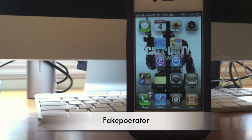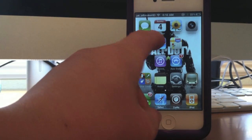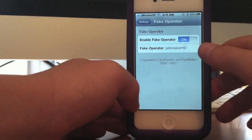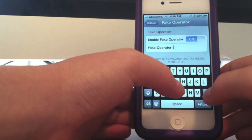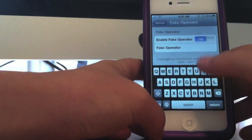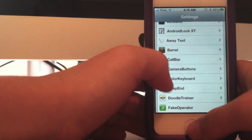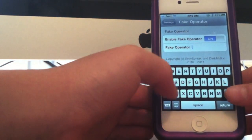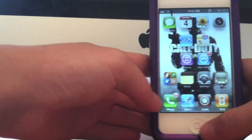My last tweak is called Fake Operator. As you can see right up there it says 'Jailbreaker HD'. Let me show you the settings — basically what this tweak does is it allows you to change your operator name. Instead of having Verizon you can have it be nothing, or you can change it to whatever you want, like 'Fred'. And yeah, that's basically Fake Operator. Thanks for watching, and don't forget to comment, rate, and subscribe!